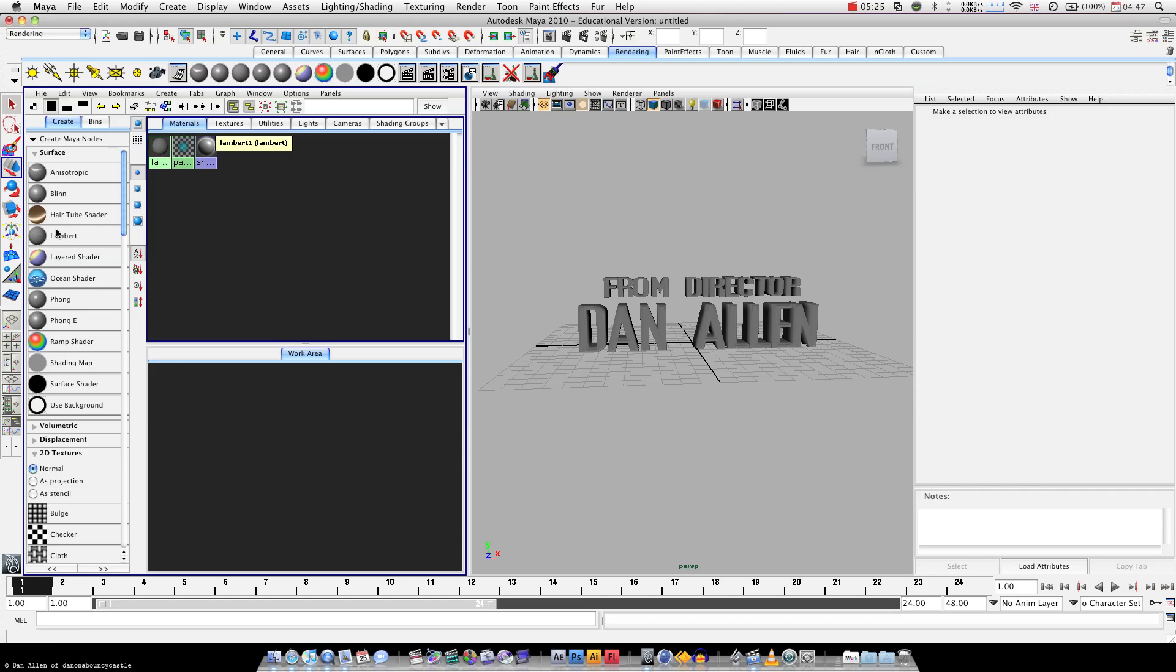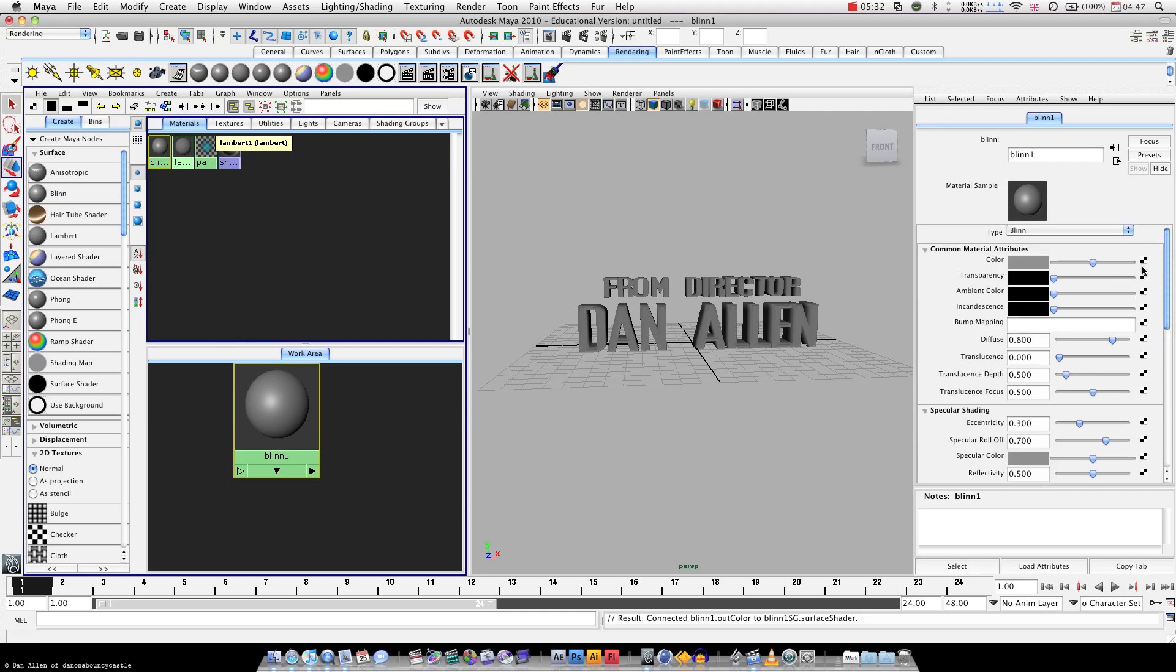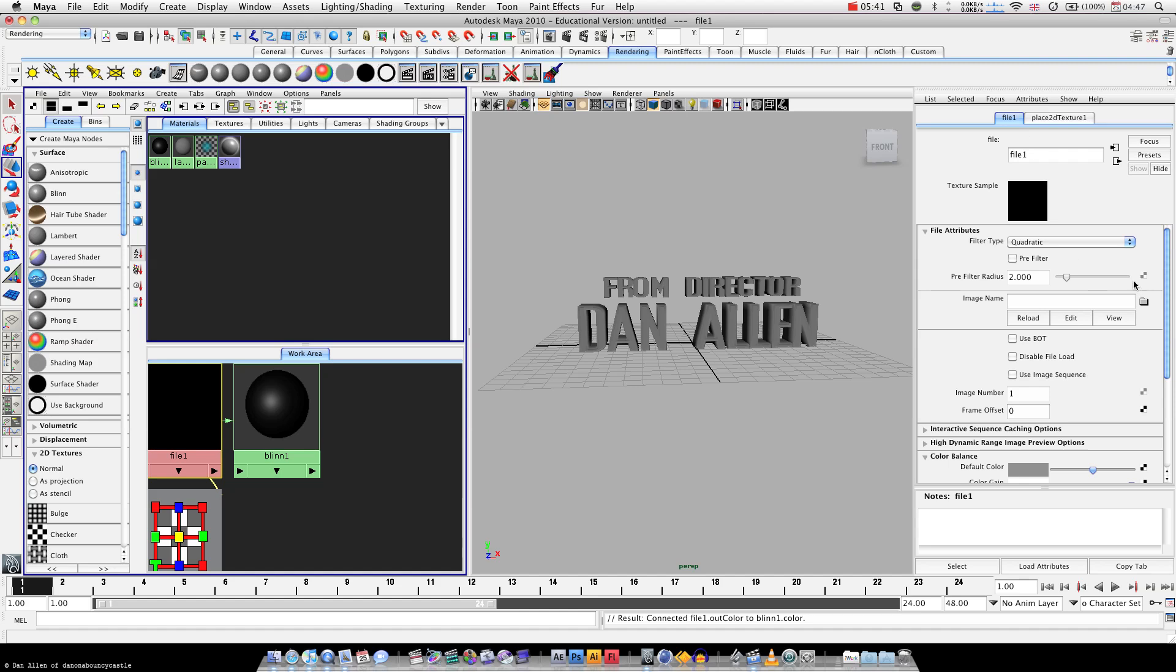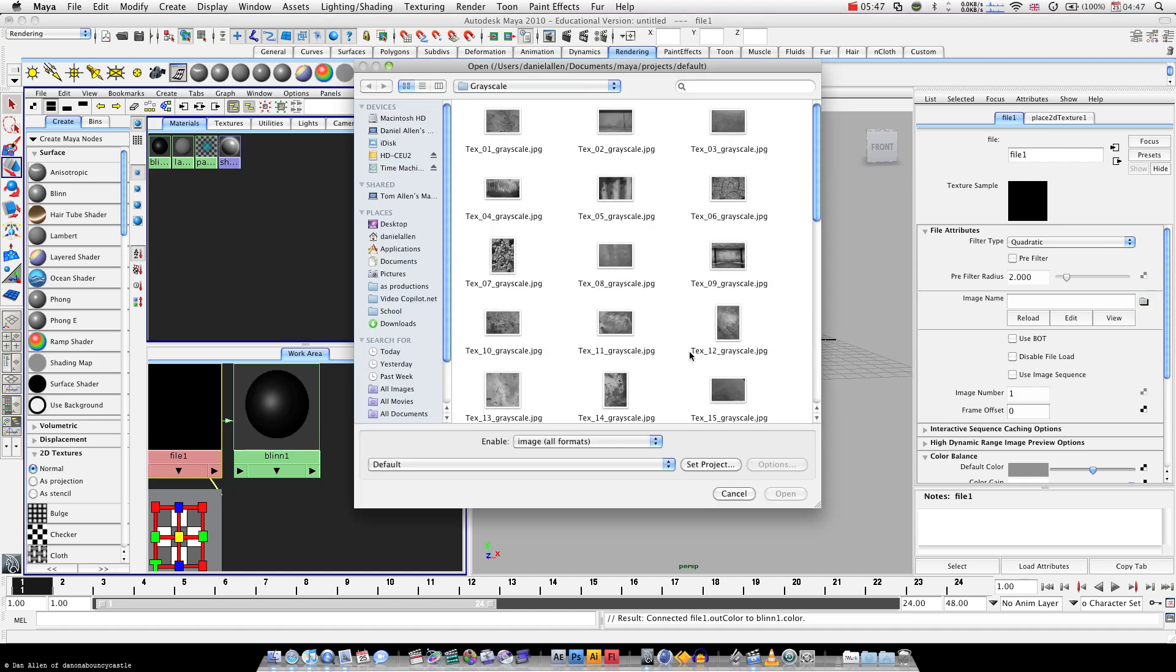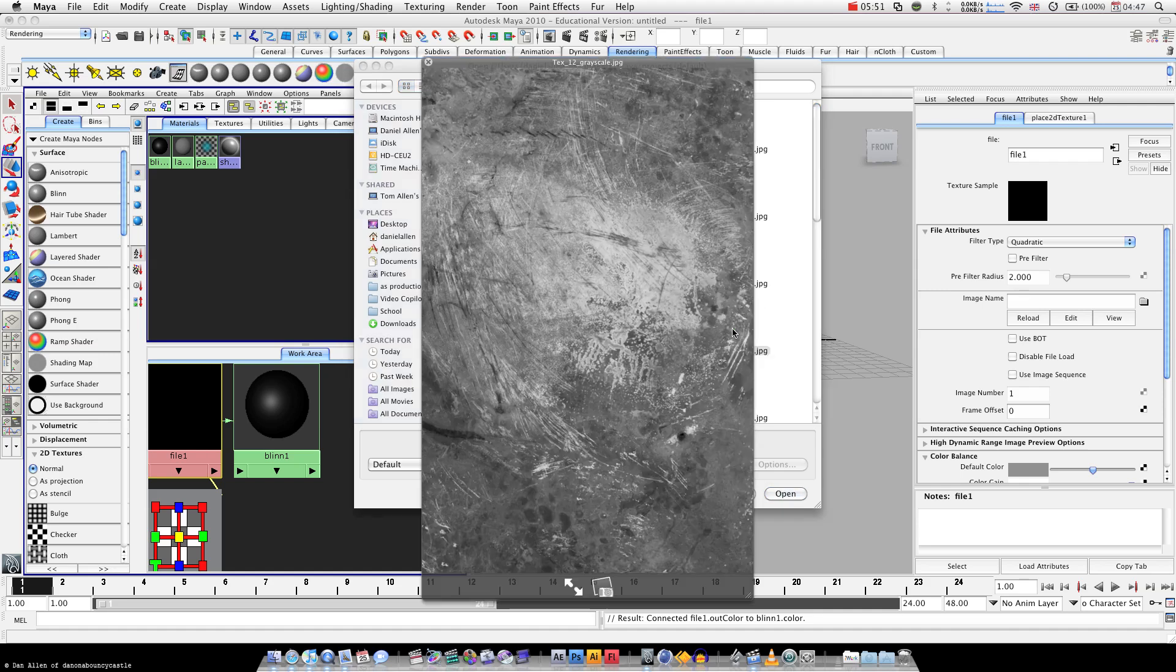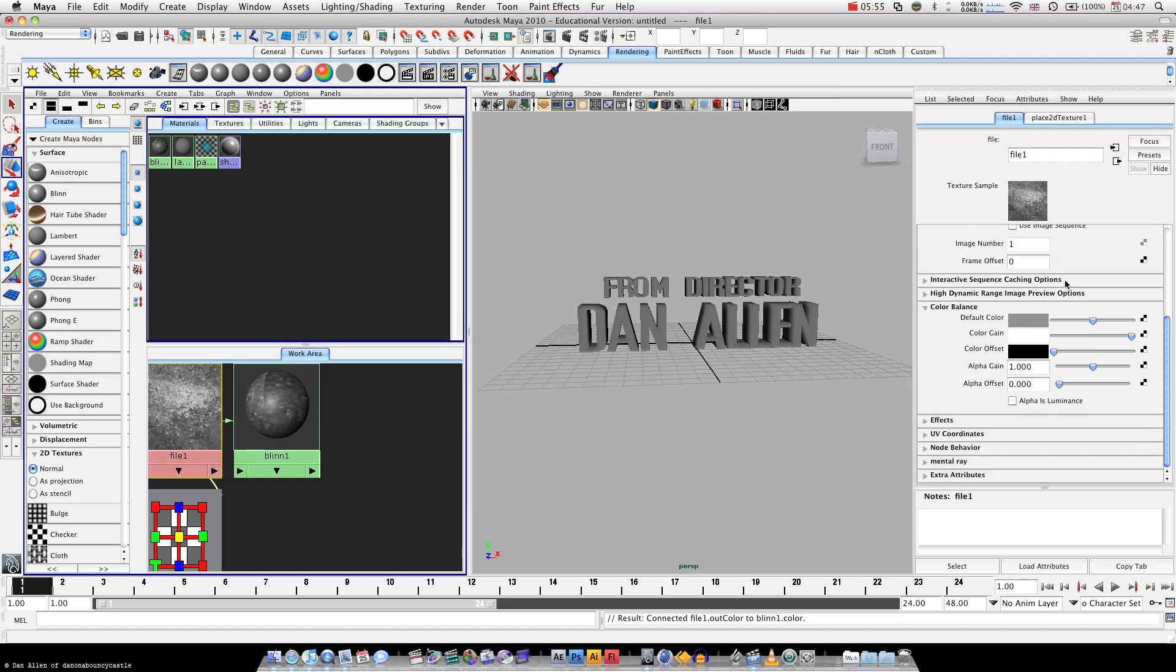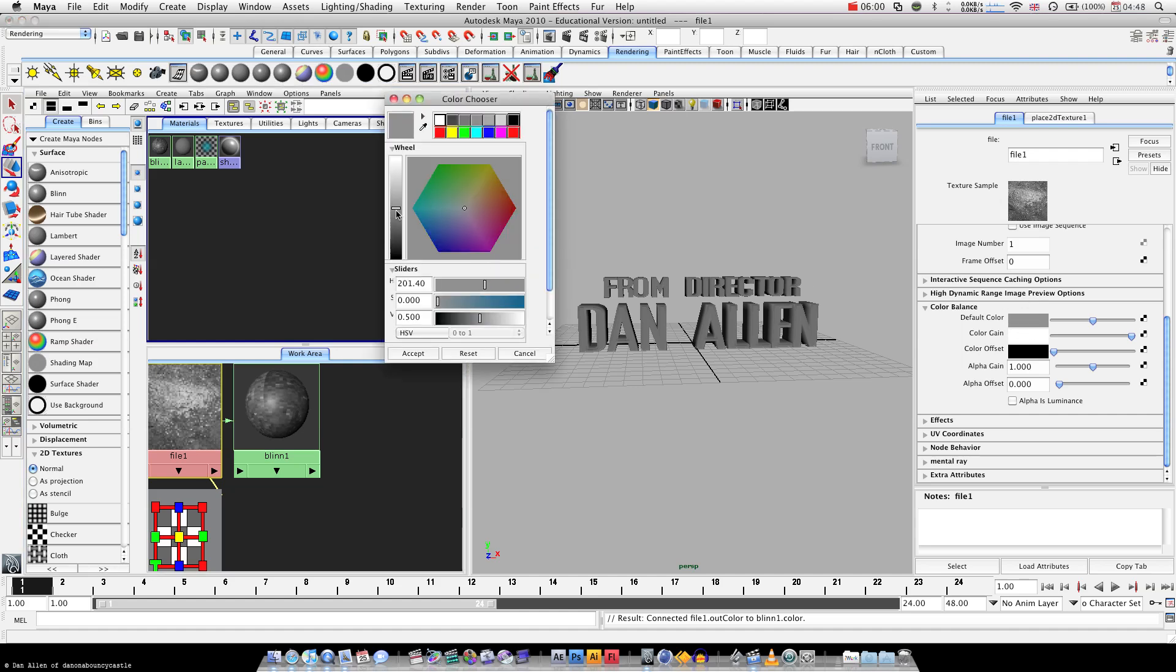Now we need to try and texture it. We're going to create a Blinn, and click the checker box next to color. We'll go file, which gives us our file options in the attribute editor. Click this folder icon, then we can navigate to the file that we want. That one looks cool. And if we go down here, we can see different color offsets. So default color, we're going to push it to dark blue. Hit accept.